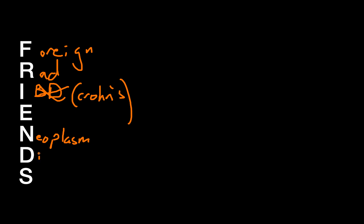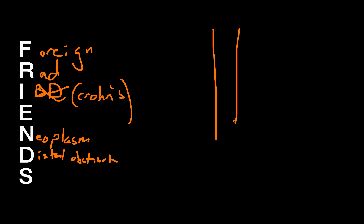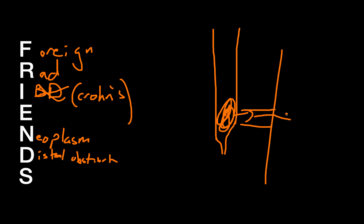D stands for distal obstruction. Now, this I found confusing as a medical student, so I'm going to make this very clear. If you have bowel, and at some point in the bowel you have a narrowing or an obstruction, then the pressure is going to build up proximal to that obstruction. And the more pressure there is, the more likely the bowel contents is to leak out and form a fistula to some other location.